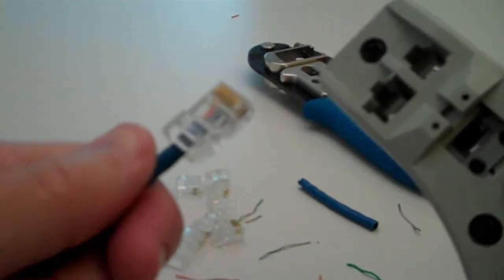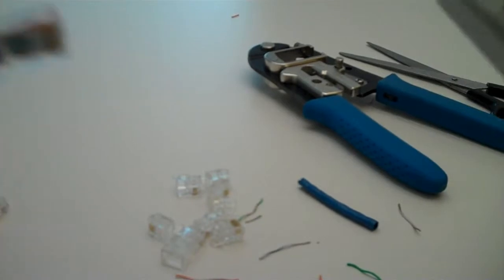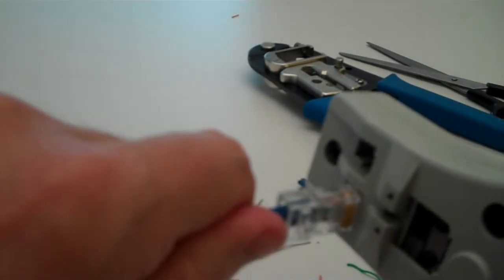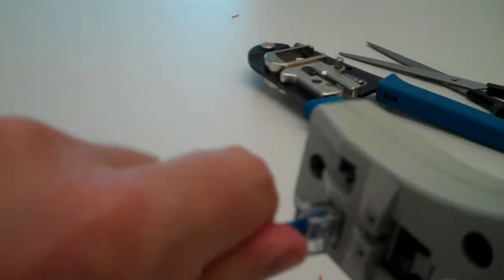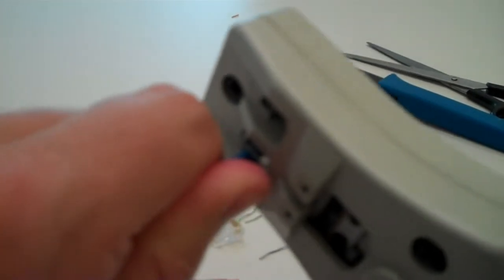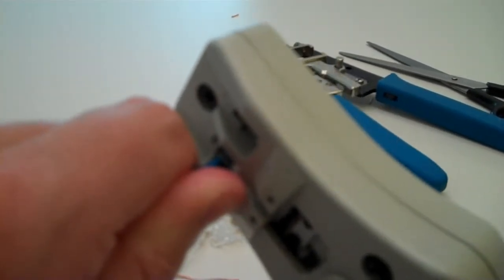And what you want to do is take your crimp tool. Slides right in there like that. And then you just hear a little click sound. Like that.